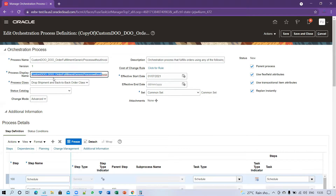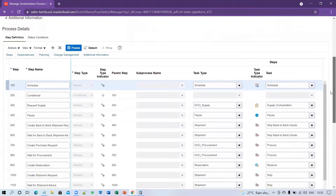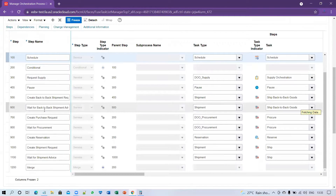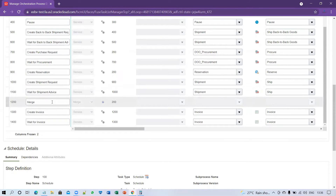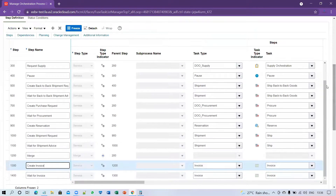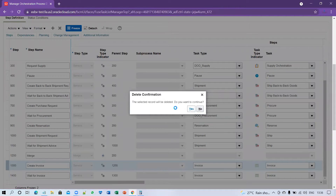Set the process display name and click Save. Once saved, scroll down to the step definitions. Search for the invoice steps — after Create Shipment Request and Wait for Shipment Advice, there is a Merge task, followed by Create Invoice and Wait for Invoice Generation. Select Create Invoice and click Delete to remove it from the step definitions.